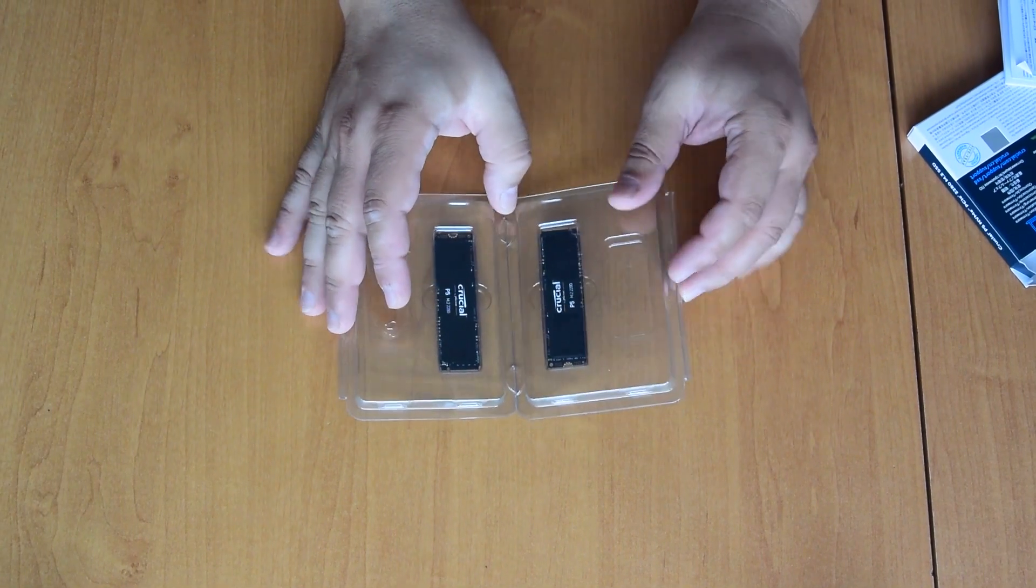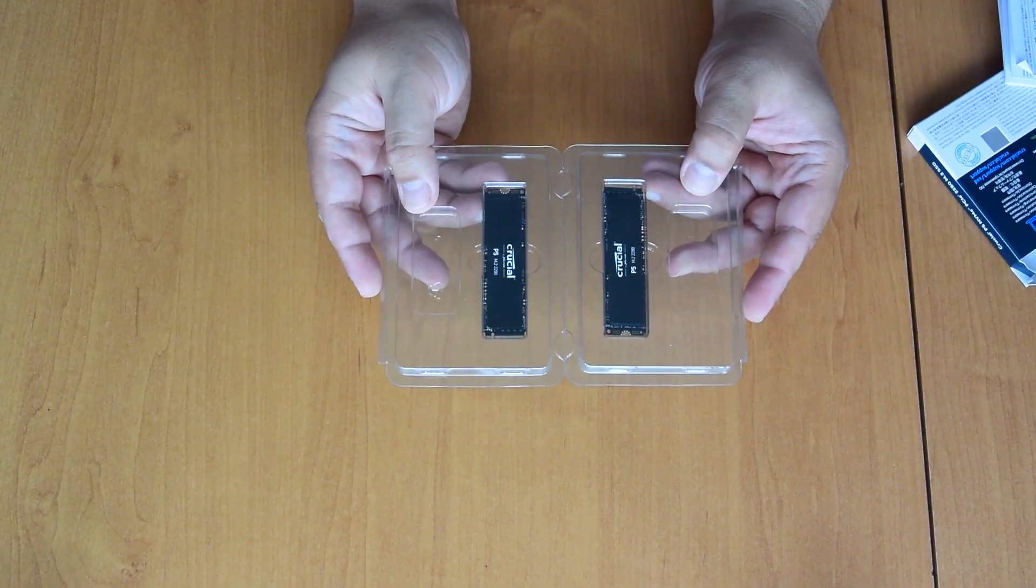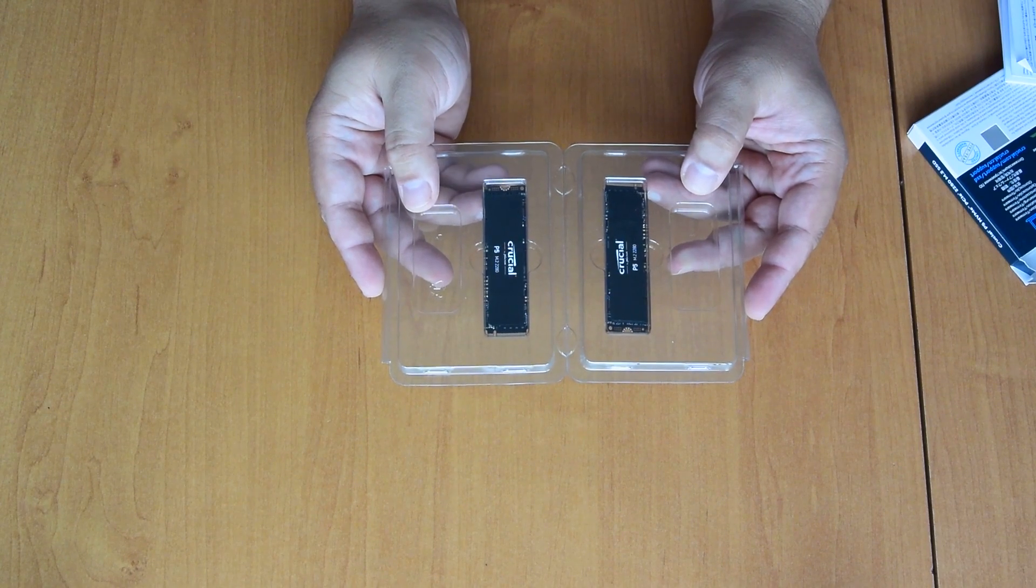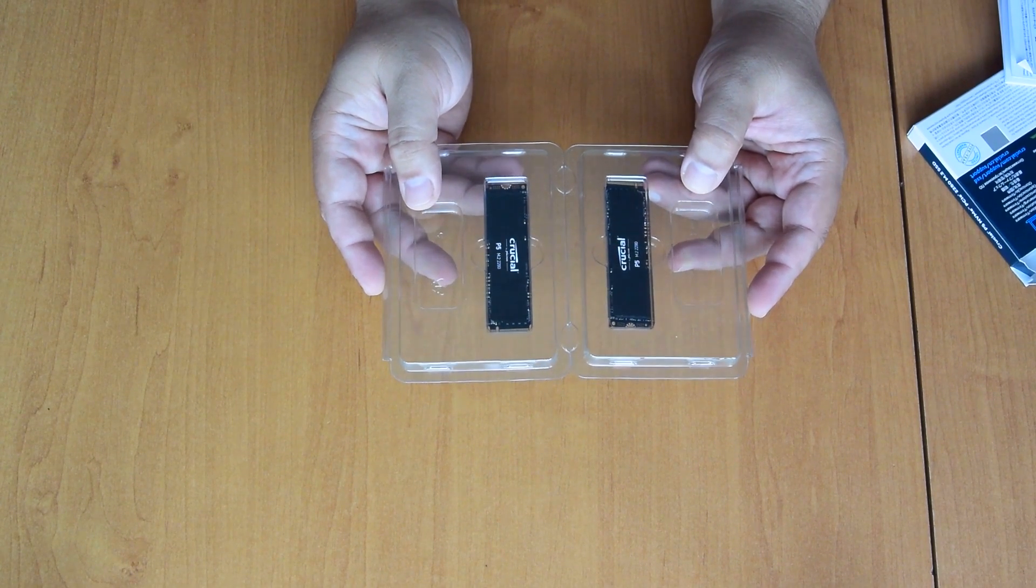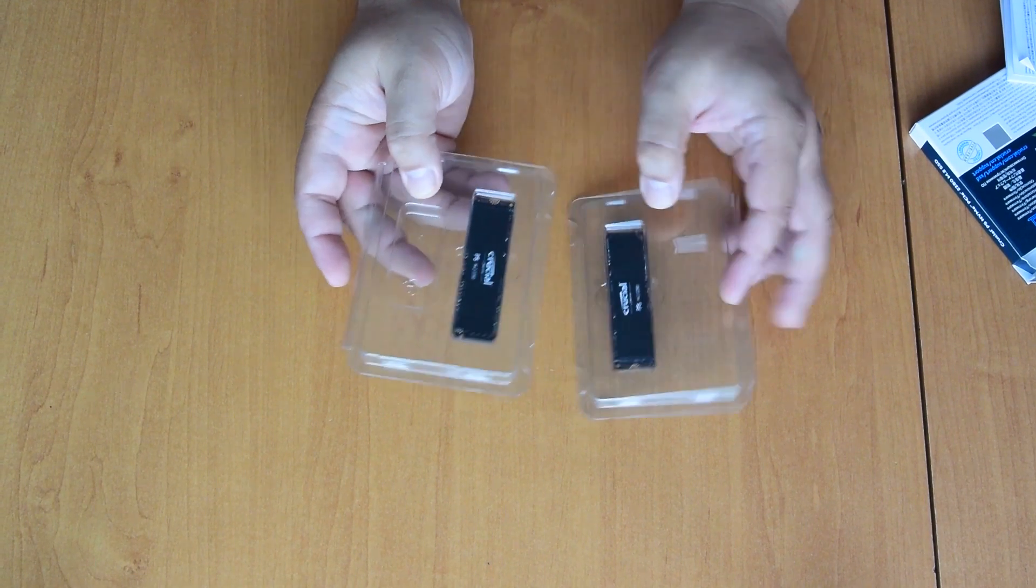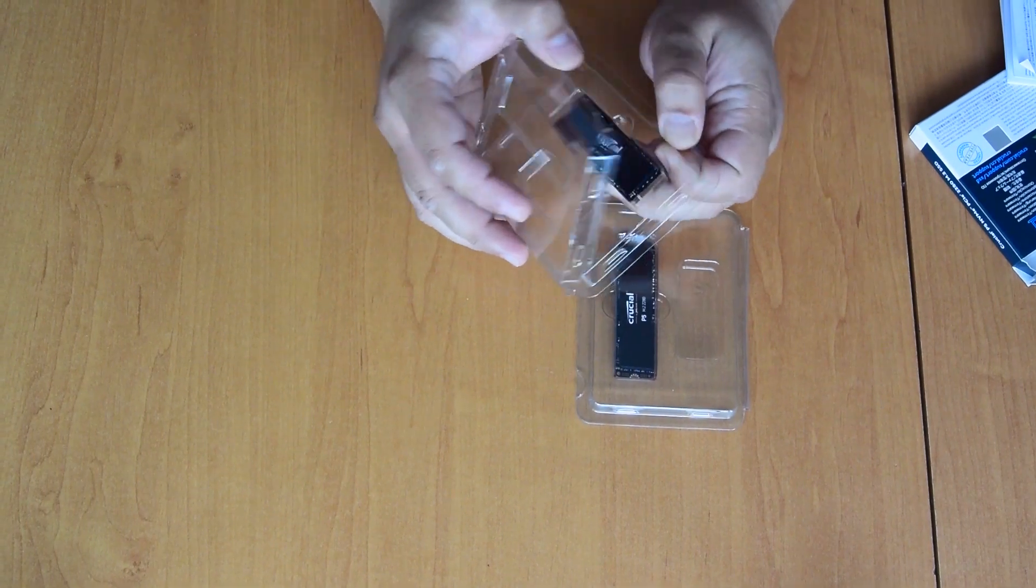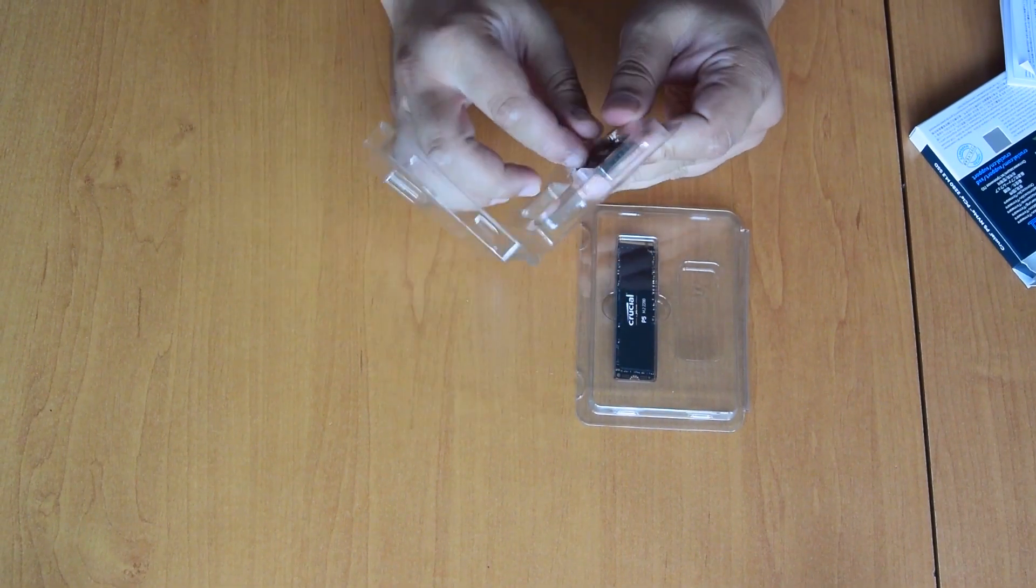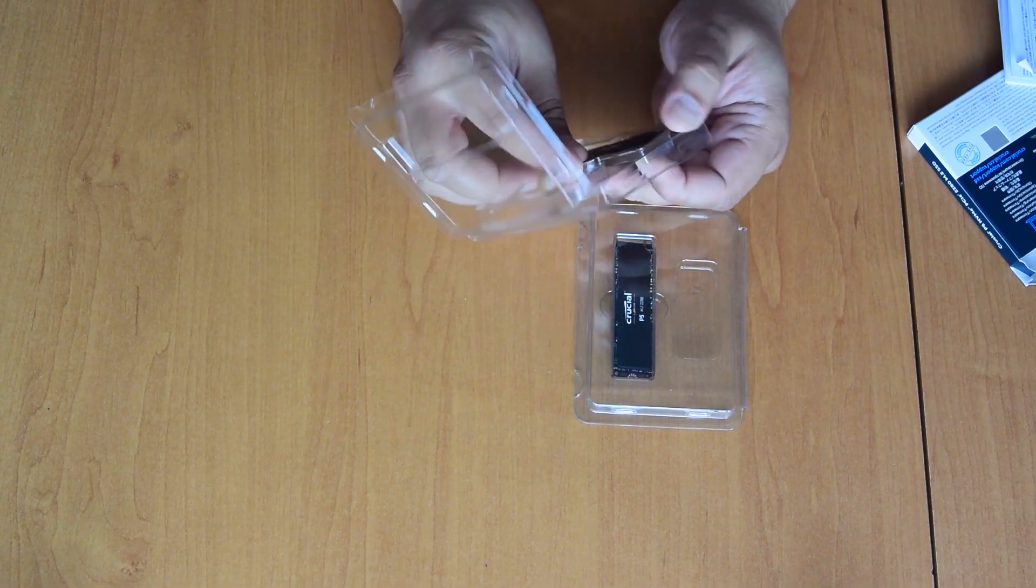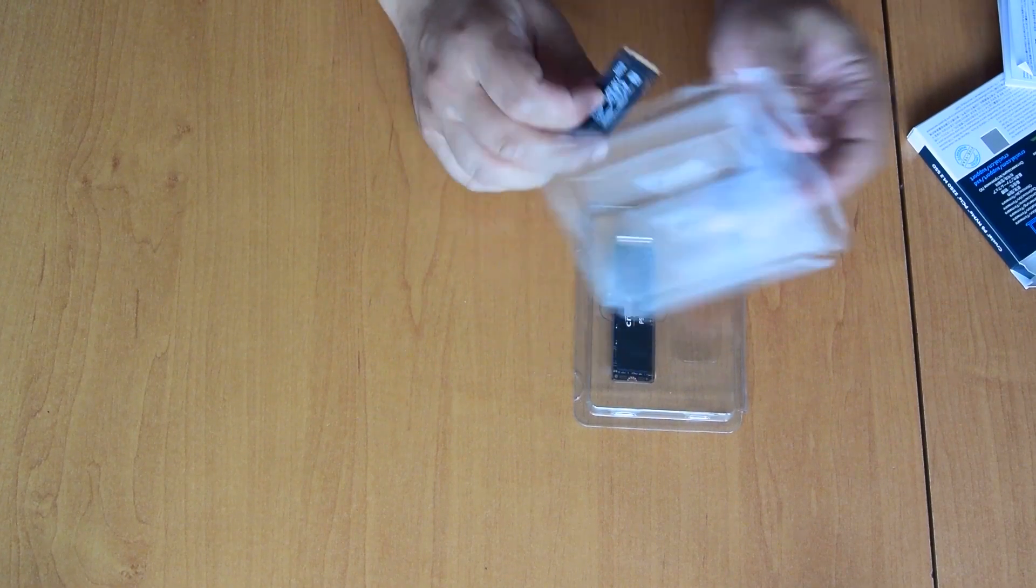And they are unfortunately or fortunately still Gen 3 PCI Express Gen 3 drives, not the new Gen 4 standard.